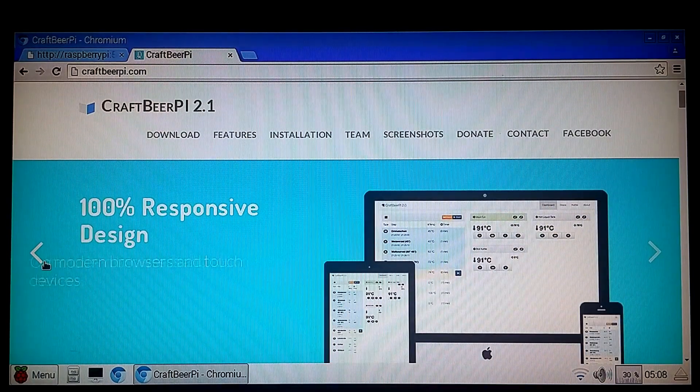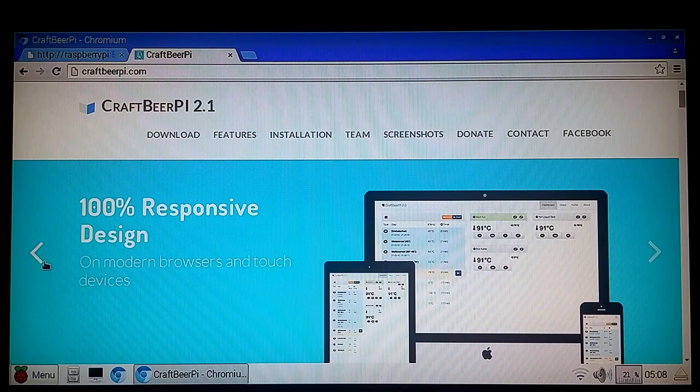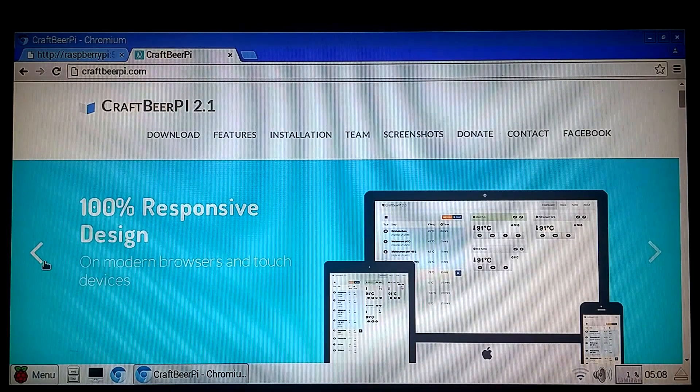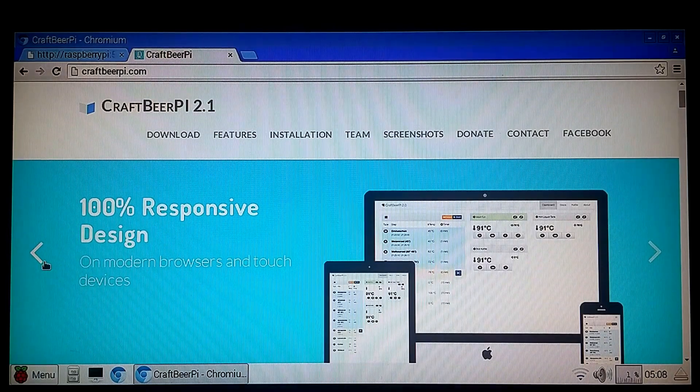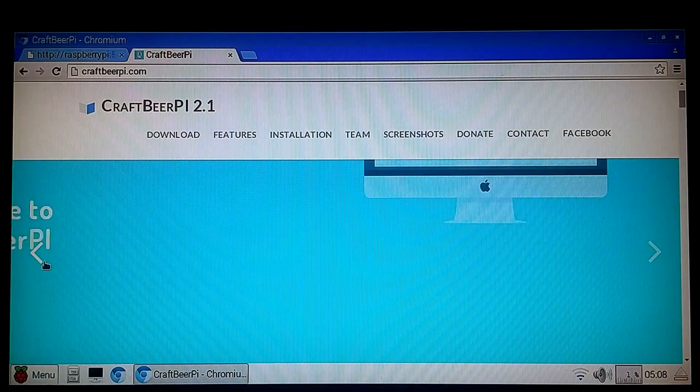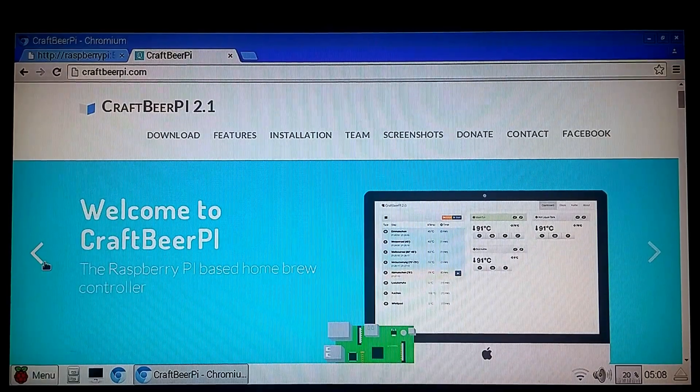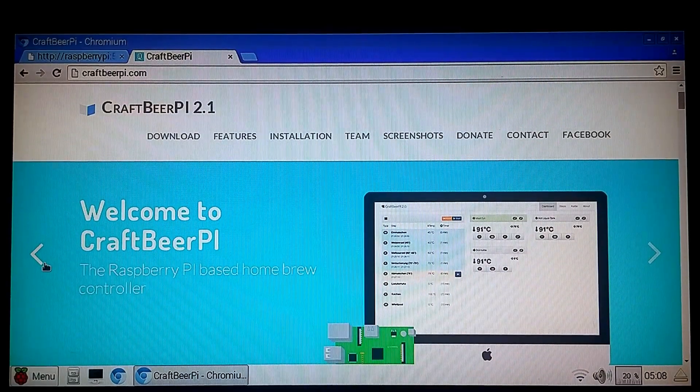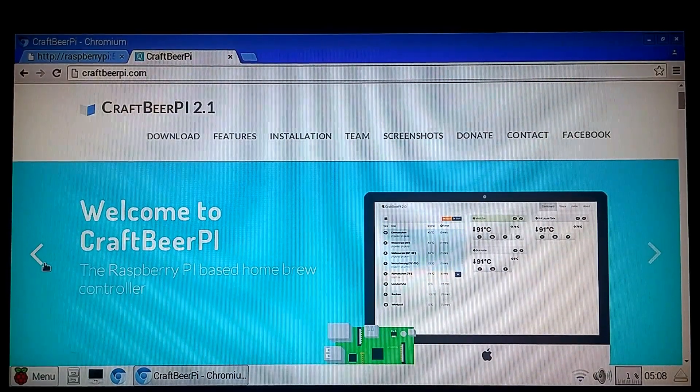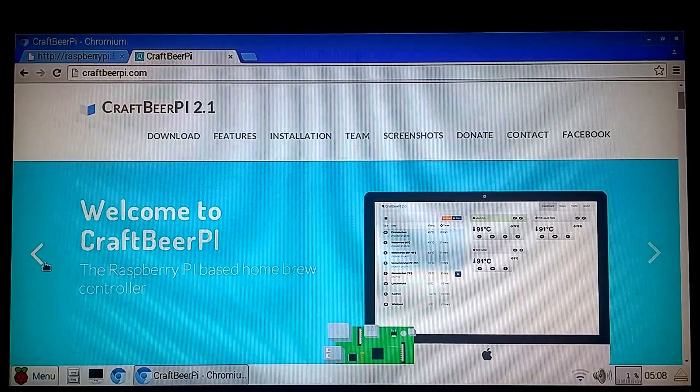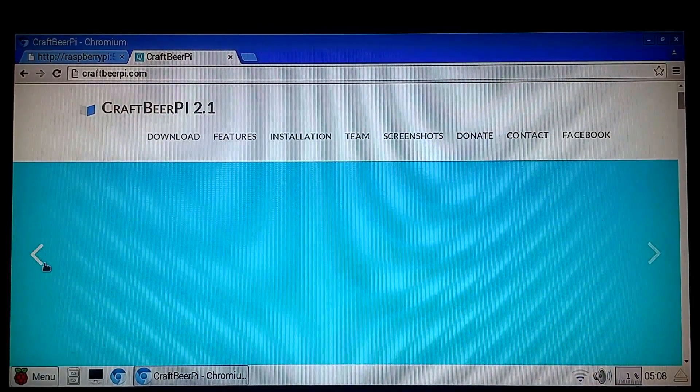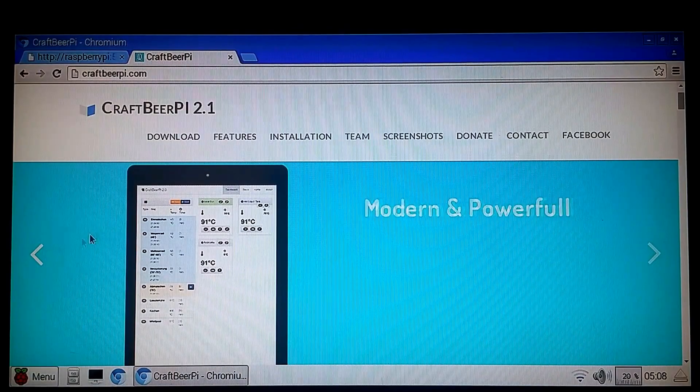A new program called Craft Beer Pie 2.1. There's set to be a new 2.2 released here rather shortly. I got to test this out today. It's pretty slick. It has a pretty nice modern interface.